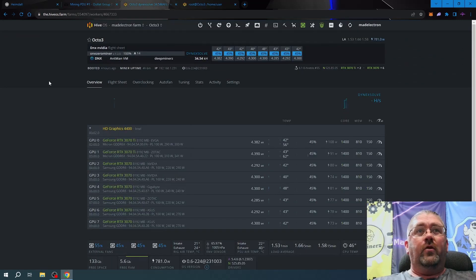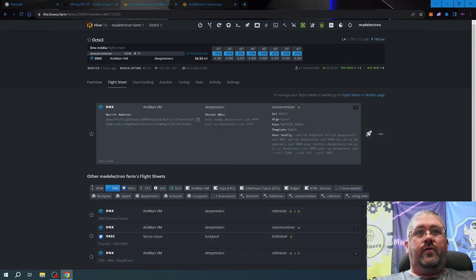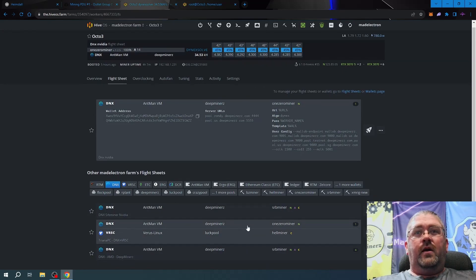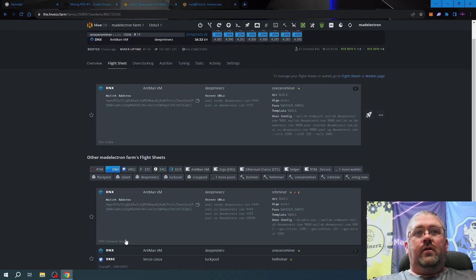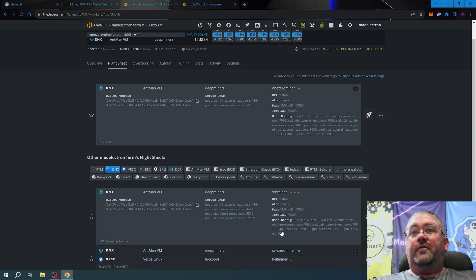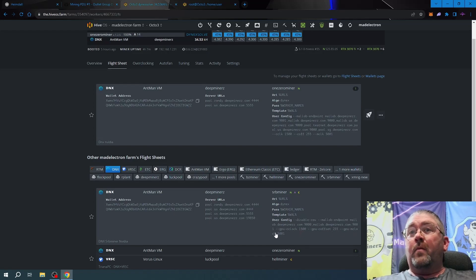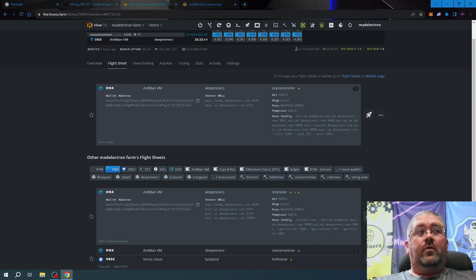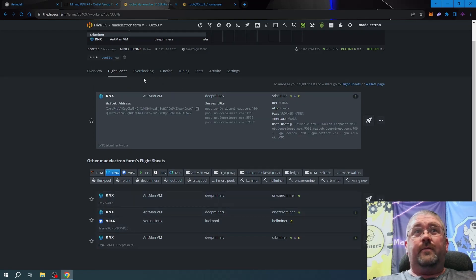With those baseline numbers, let's switch over. Let's go to flight sheets, just Dynex, and right here Dynex SRB miner Nvidia. You can see we're doing the exact same clocks: GPU core clock lock at 1500, offset at 255, and the memory clock at 5001. Let's go ahead and send it.